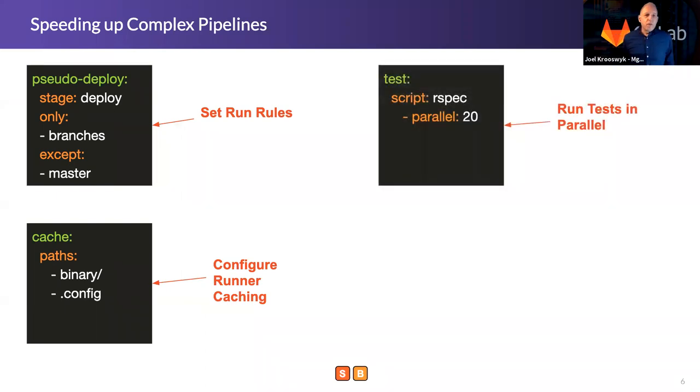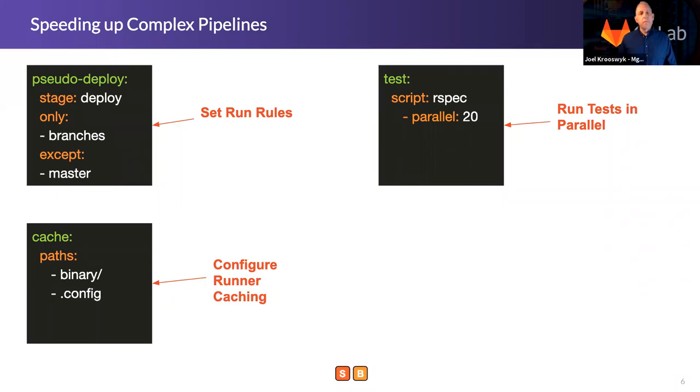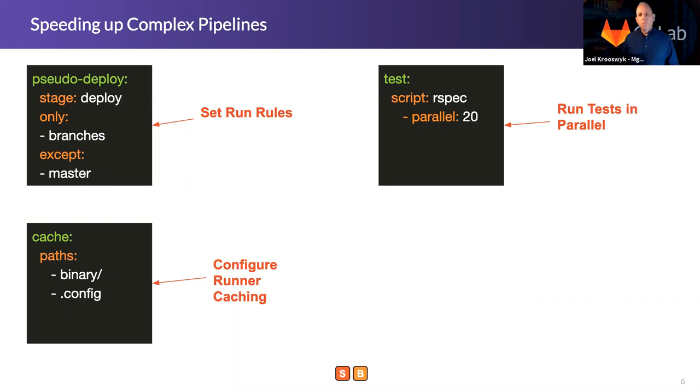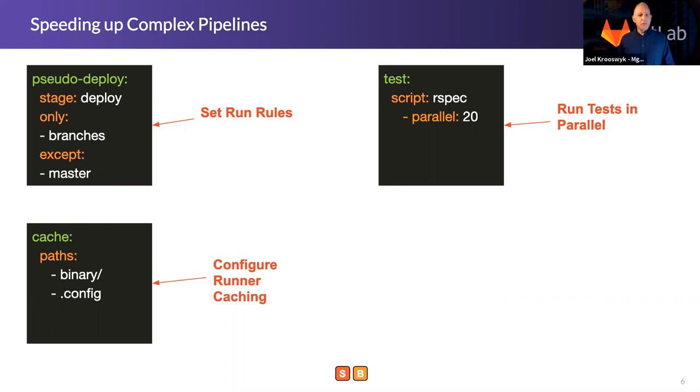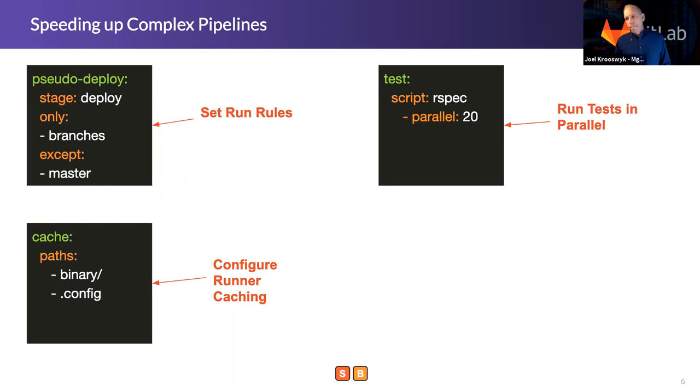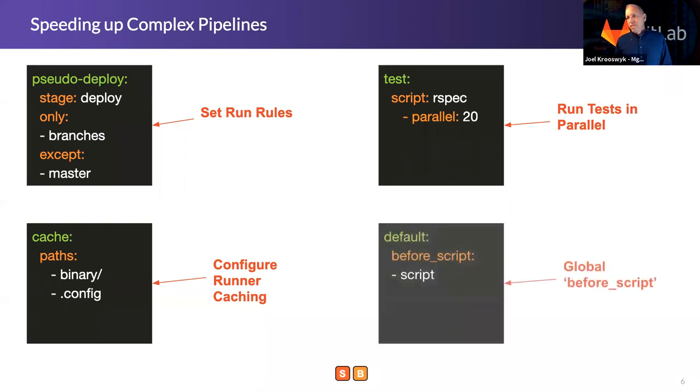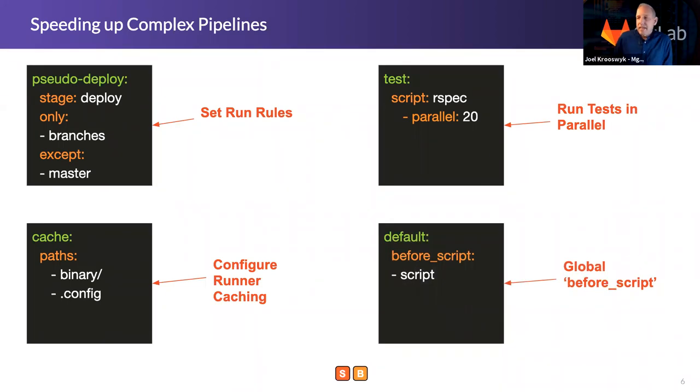Another quick one to point out here, if you're doing testing especially, we have a parallels keywords. So you can parallelize a whole bunch of tests and get through them quicker. This is pretty self-explanatory, but I certainly wanted to call it out as an option that's available to you.